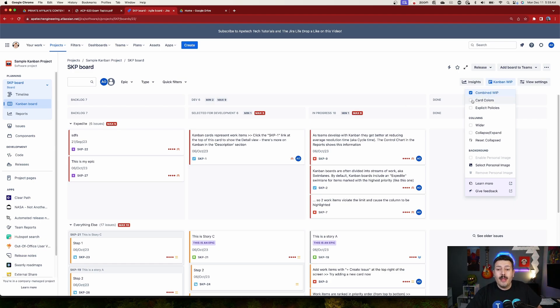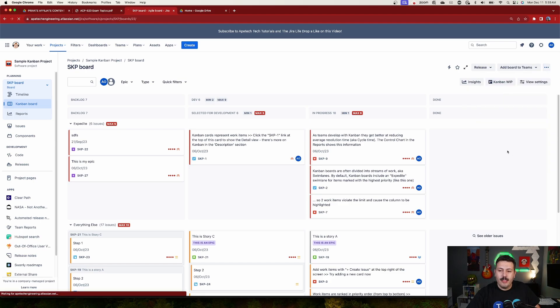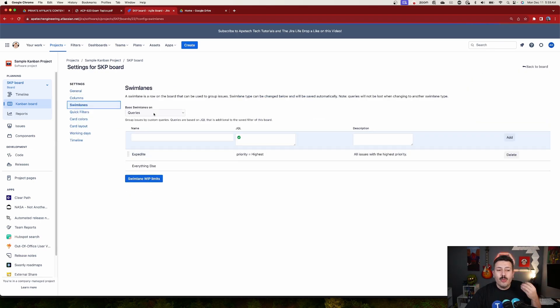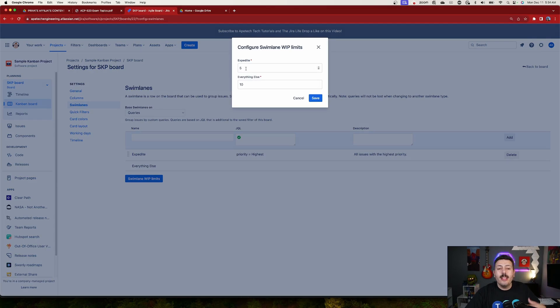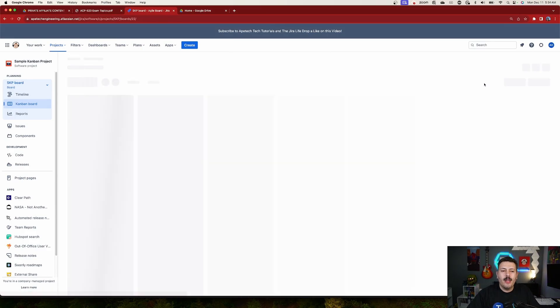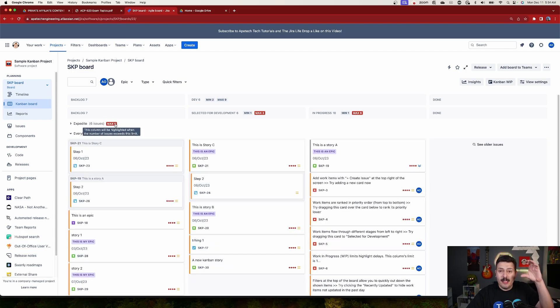Another feature I really like is adding card colors based on swim lanes. Go to your board settings, then Swim Lanes. If you pick the 'Queries' swim lane type, you'll now have swim lane WIP limits — something that wasn't possible before. You can create custom swim lanes based on queries and set WIP limits on those as well. Once swim lane limits are saved, you'll see, for example, a max of five for 'Expedite' and a max of ten for all other swim lanes.